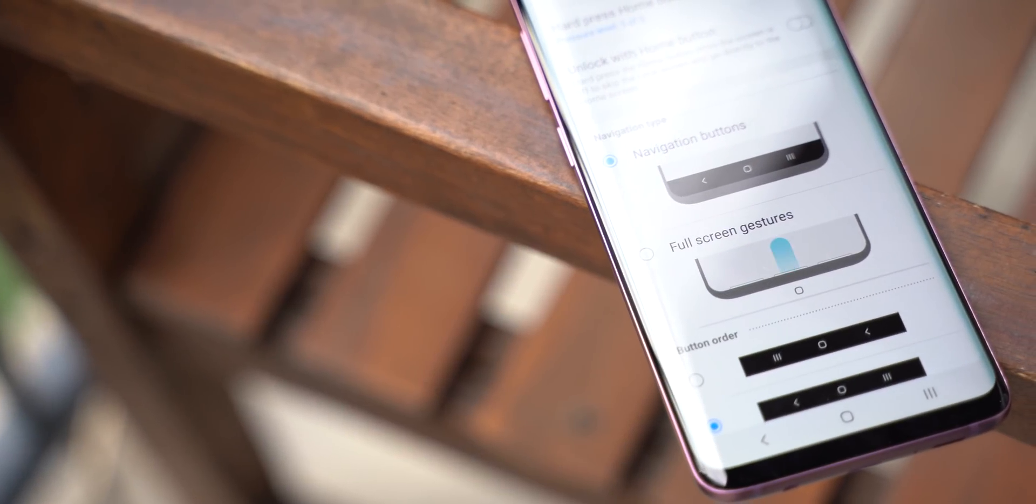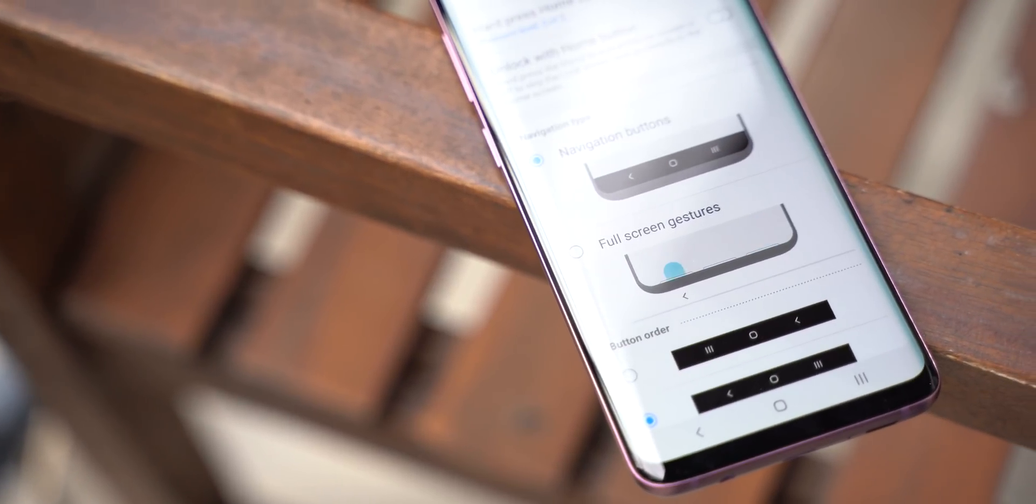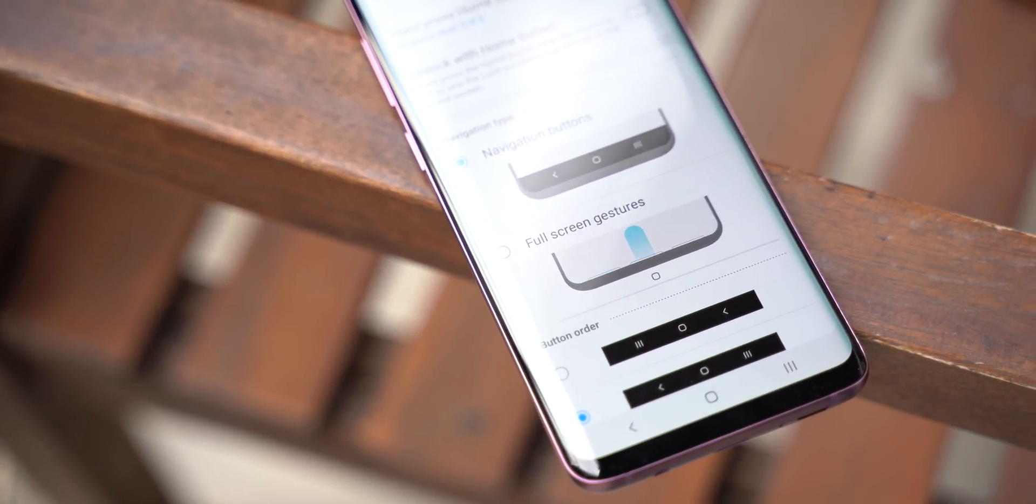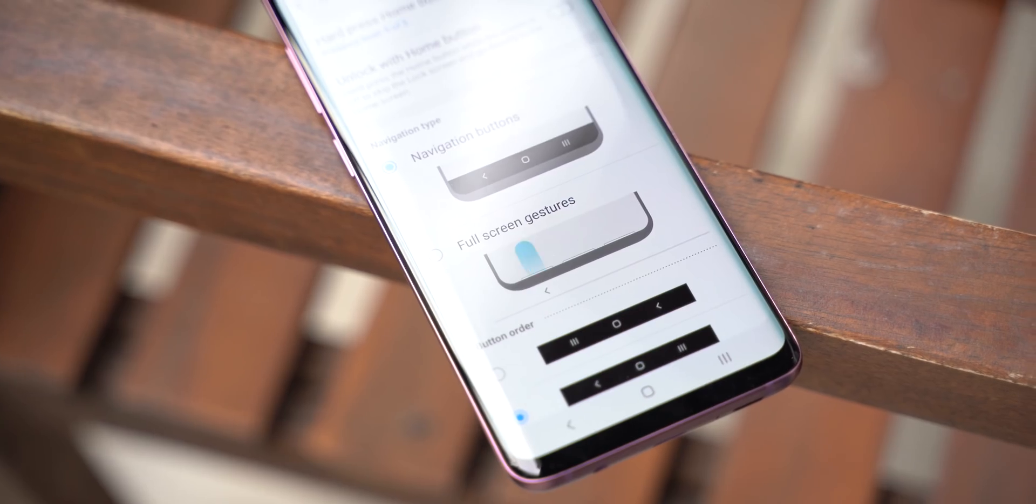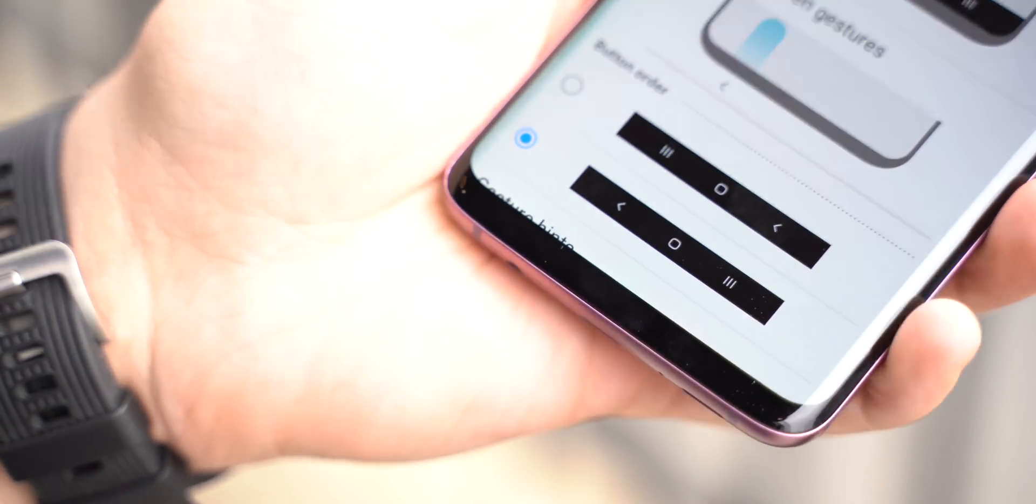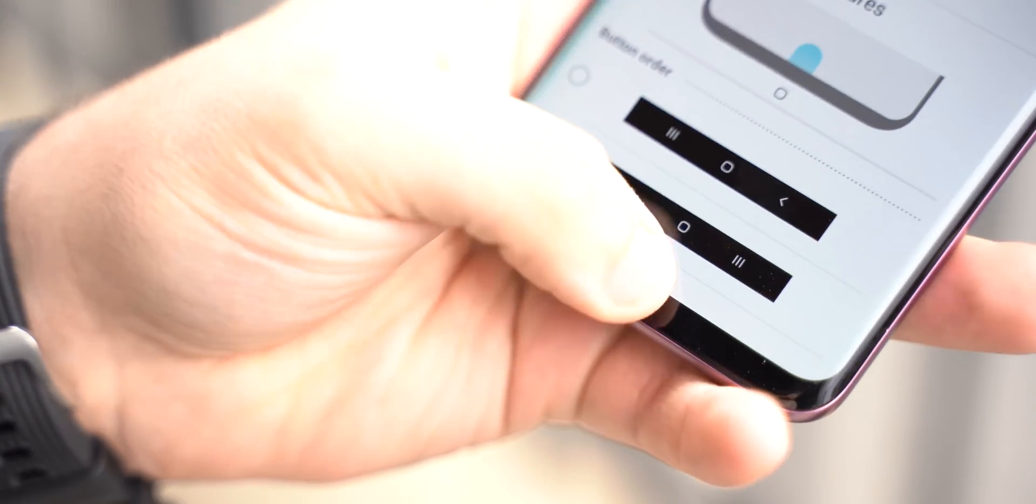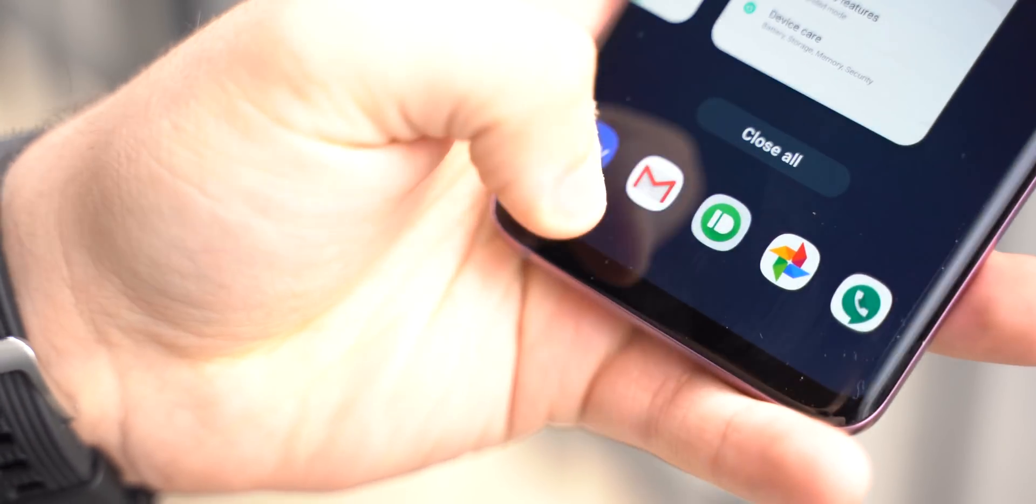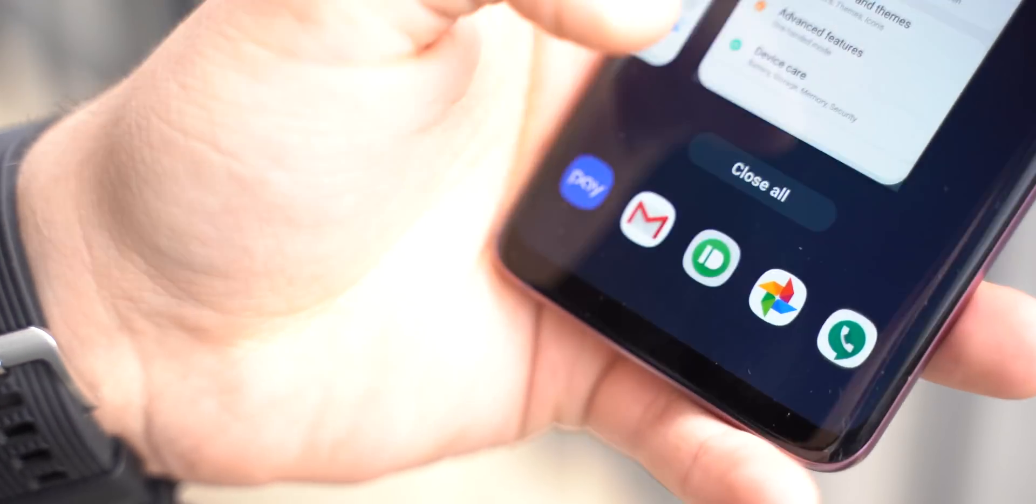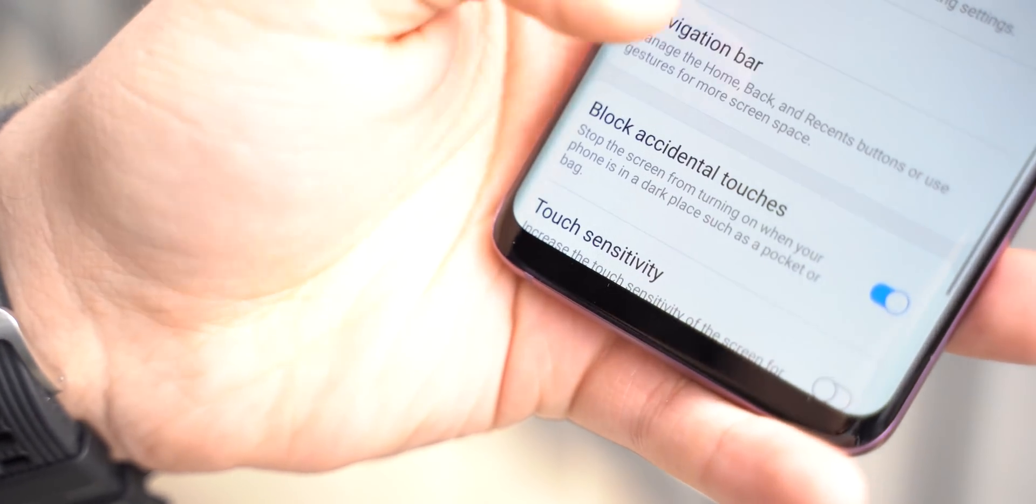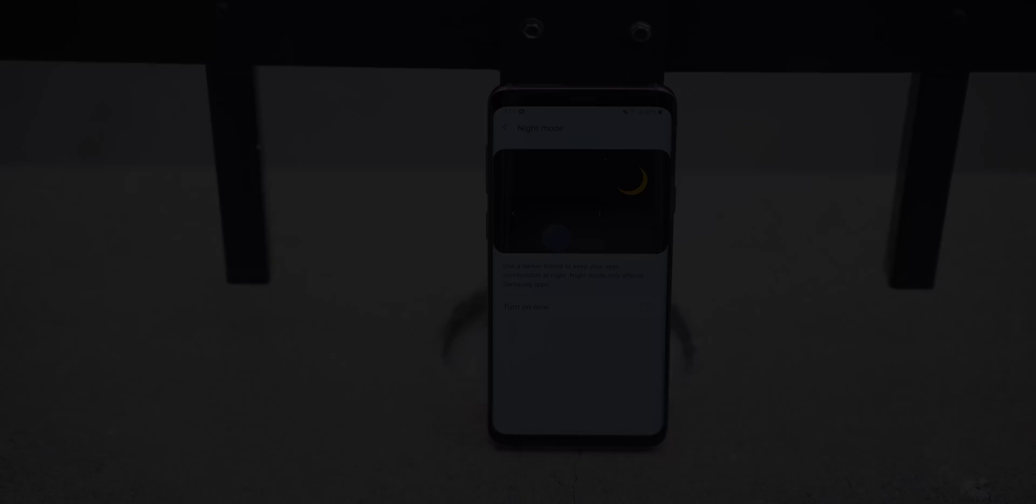Gesture navigation also debuts with Samsung's One UI. While it's not the same set of gestures you'll find from Google, it's actually slightly more intuitive. Simple swipes from the bottom of each third of the display access back, home, and recents. You can even toggle on small visual indicators to make things just a bit easier to understand.